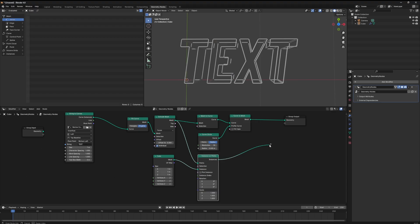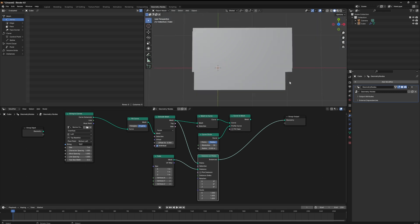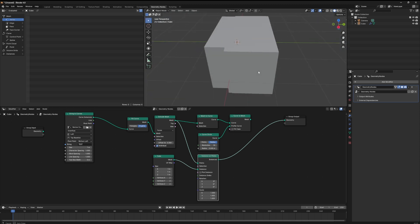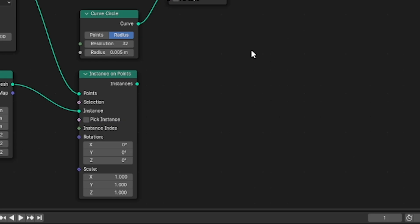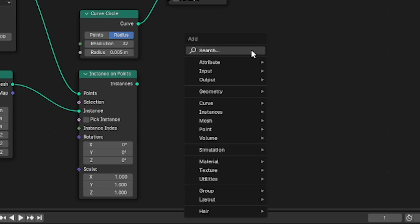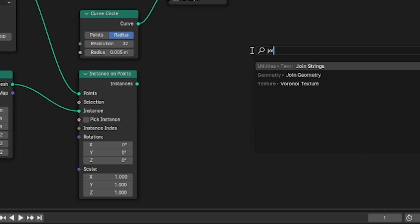I've nowhere to put this end section in the instance on points node. If I connect it to the end of the output socket you can see we've got a mess here. What we actually need to do is use a join geometry node to connect our text to our instance on points mesh. The way we do that is shift A, search join geometry.